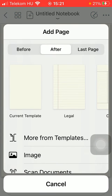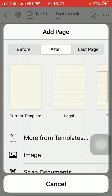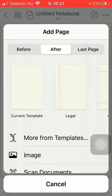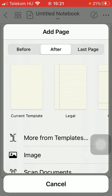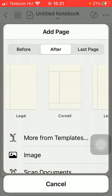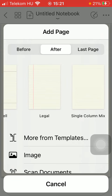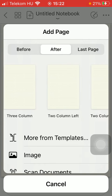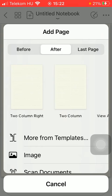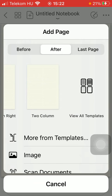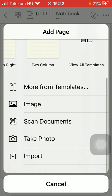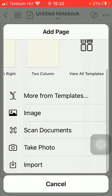So click on it and here you can select which kind of page you would like to add. You can add the current template or these other kinds of papers or pages. You can also add images.